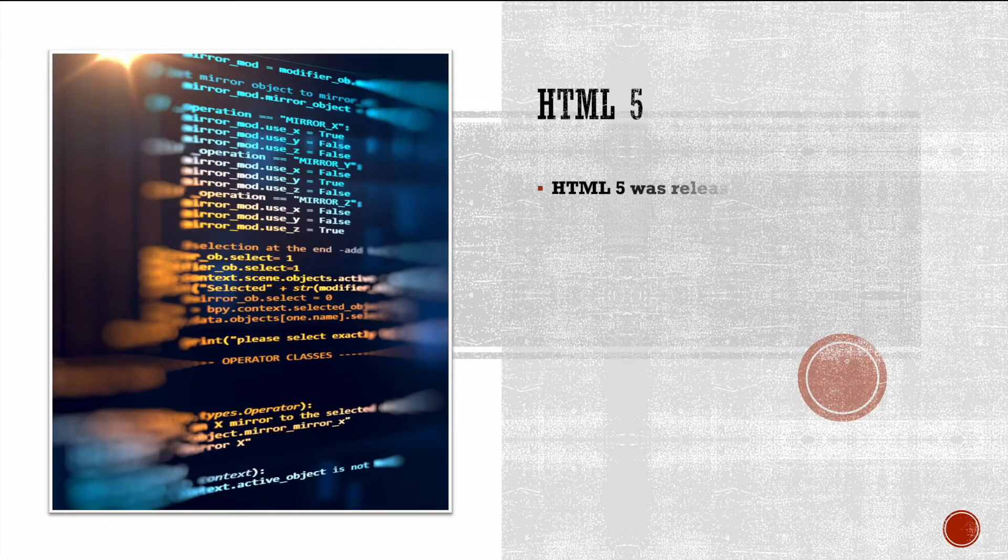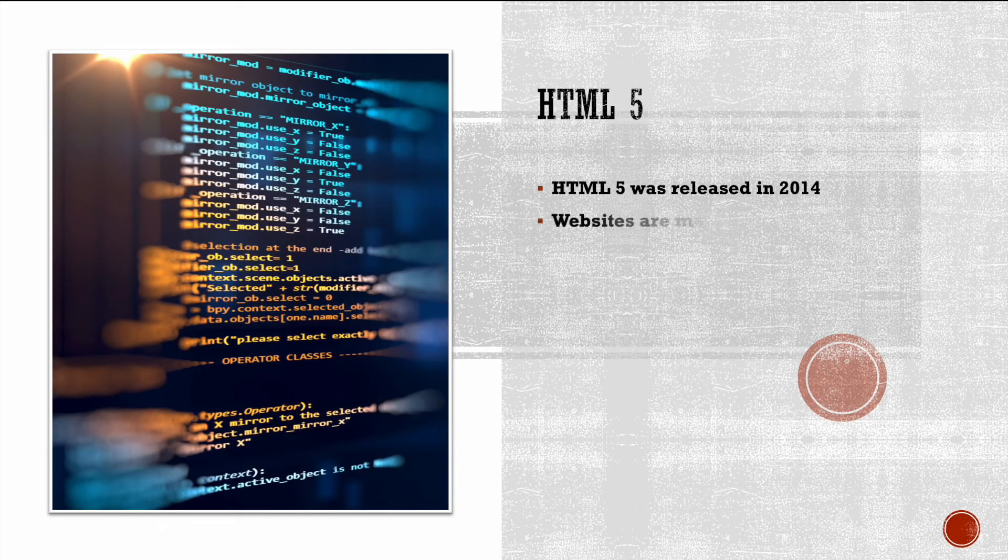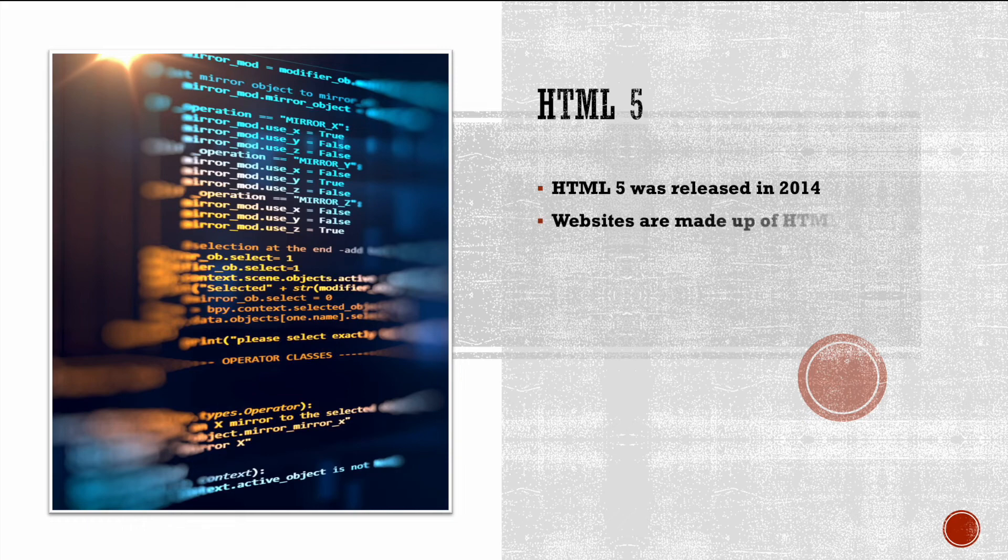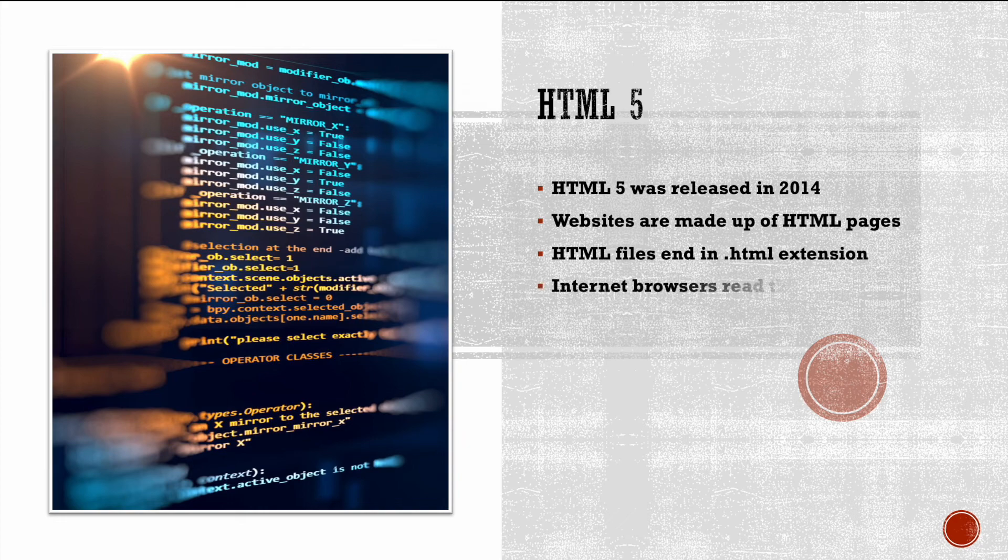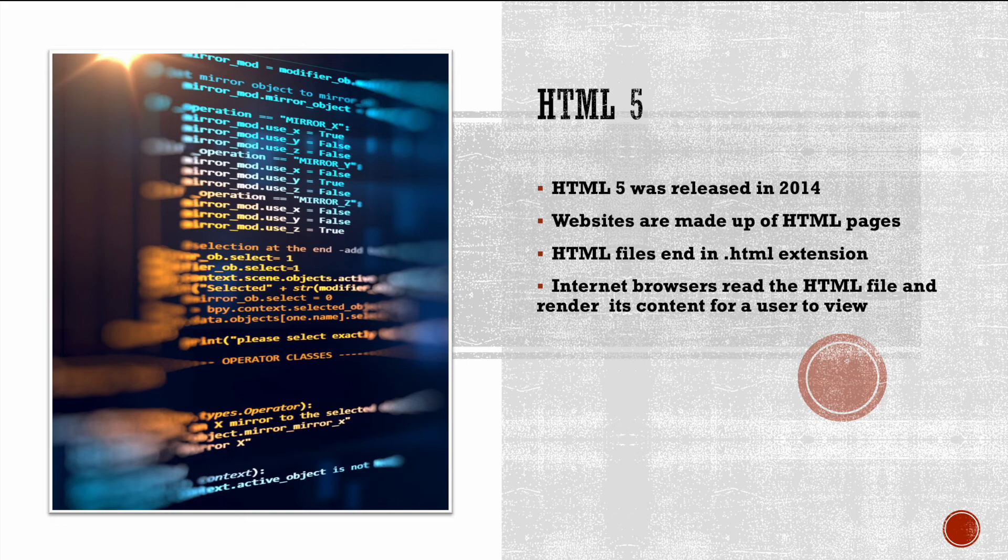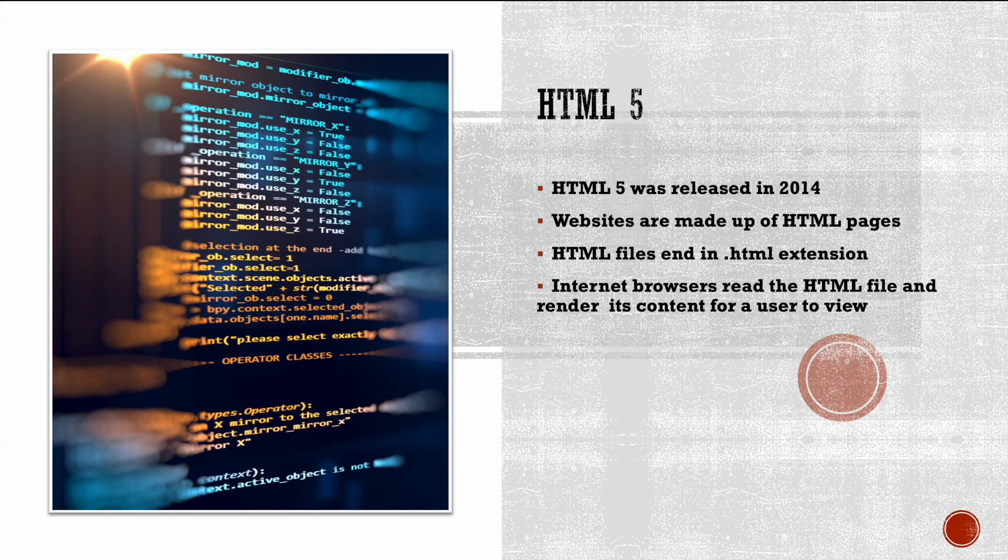I'm sure you've heard of HTML5. Well, what is it? Well, HTML5 was released in 2014. It's one of the newer ways of writing HTML. Websites are made up of HTML pages. Now, HTML files end in a .html extension. Internet browsers read this HTML file that we produce and then render its content for a user to view, meaning they take the content that we write in this HTML code and then display it in a visual representation in the browser for the end user to see.